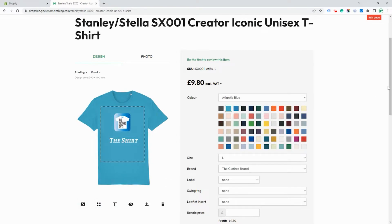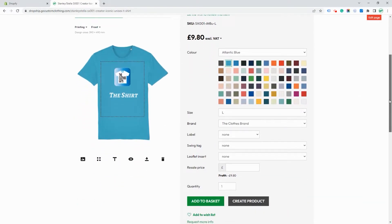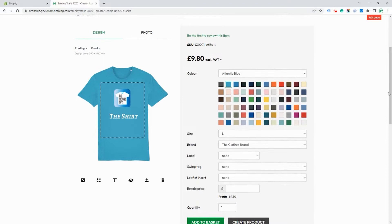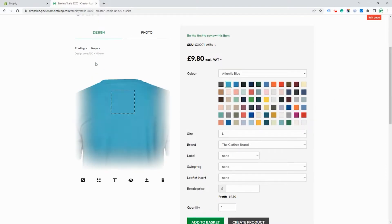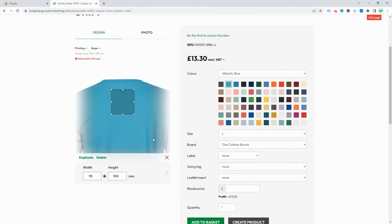So that's the front design done. Now on this particular product we have three print areas including the back and the nape of the neck. We'll just add a logo here to the nape of the neck.